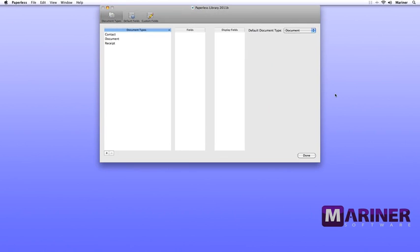This is the Library Configuration area. The first area deals with document types, and in the document types you'll see Contact, Document, and Receipt. To add a document type, click the Add button in the lower left-hand corner, enter the new document type, and then hit your Enter or Return key.